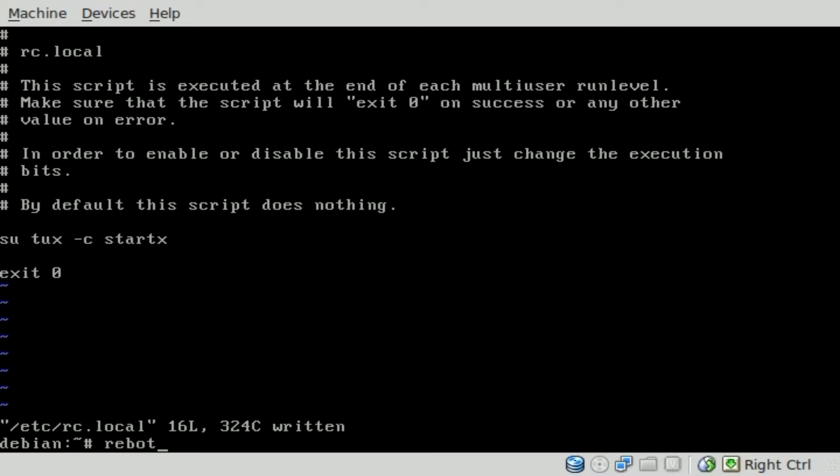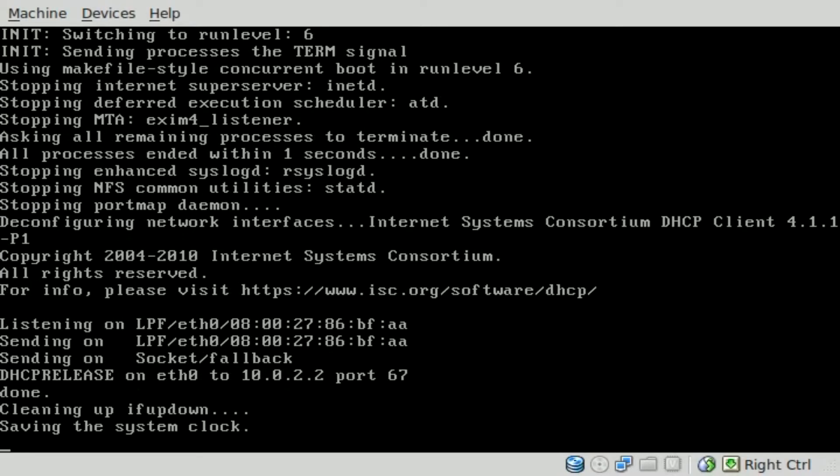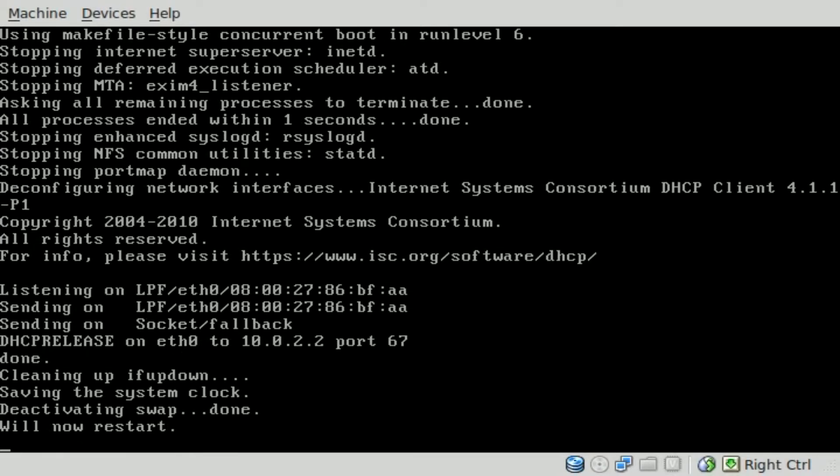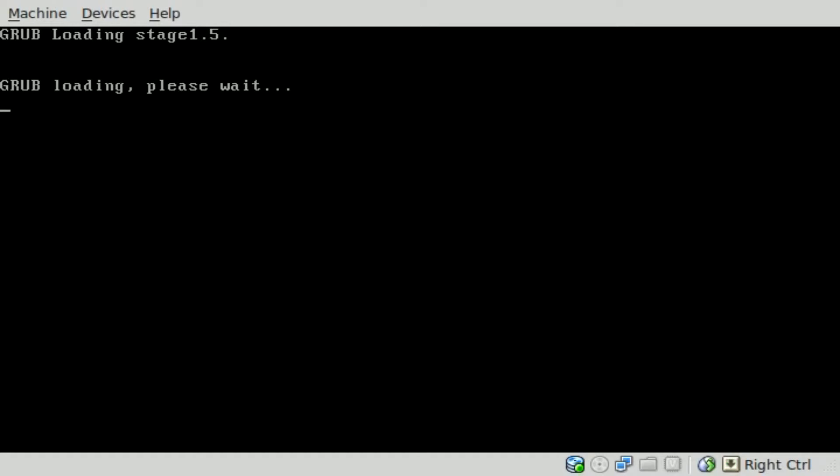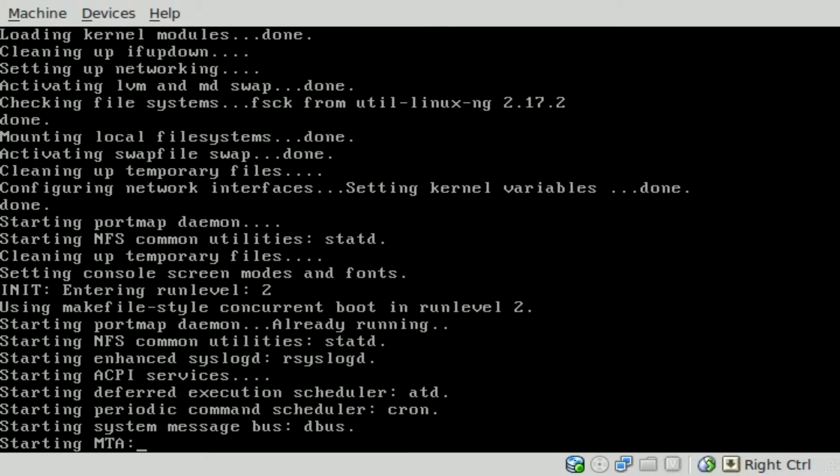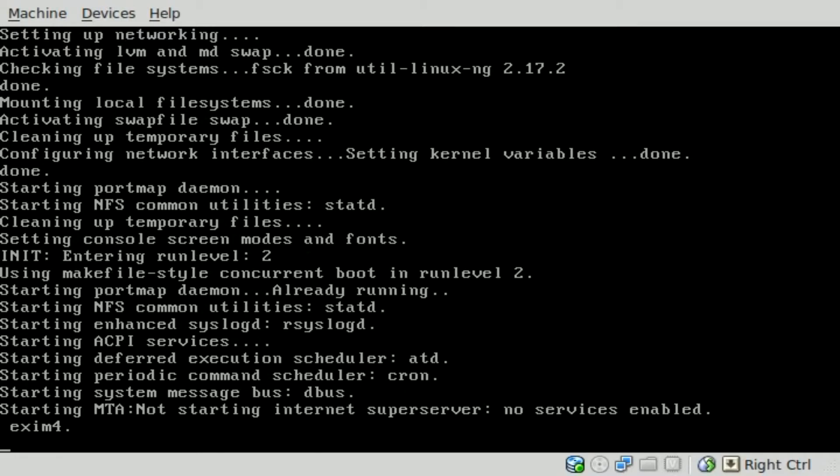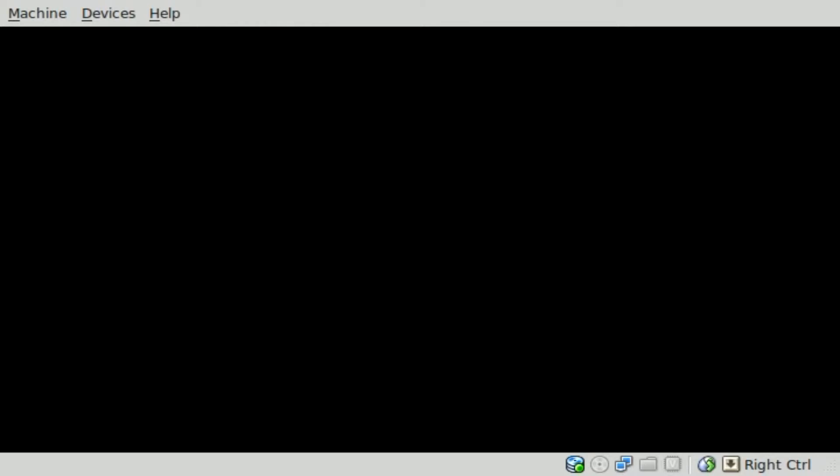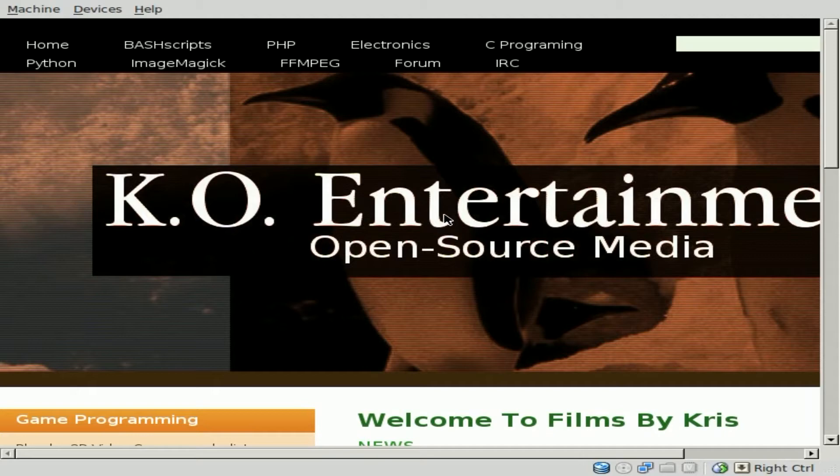So now, if I type in reboot and hit enter, our virtual machine will shut down and then restart. I'm probably going to pause this for a second just to save time. You don't have to see the full boot process. And here we go. Our computer booted into xorg as our regular user tux, and started up our web browser that we created. So that part's done.